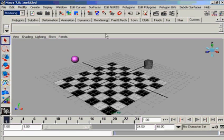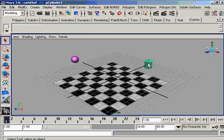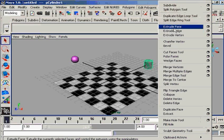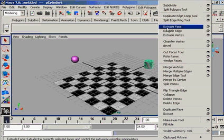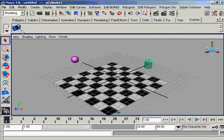Suppose you are working in polygonal modeling — just like we have this polygonal cylinder and we want to extrude the faces of the polygonal cylinder. We use the Extrude Face tool again and again, so we shall have to add this Extrude Face to our own custom shelf. You press on the keyboard the buttons Ctrl and Shift collectively, and after that press Extrude Face.